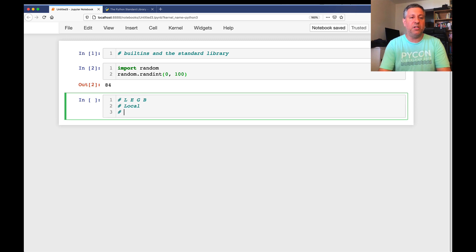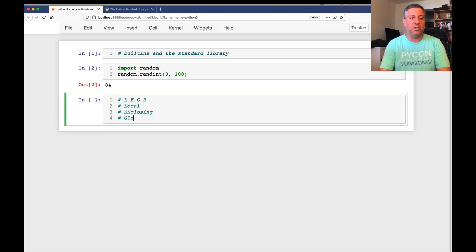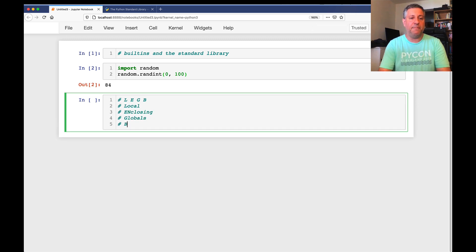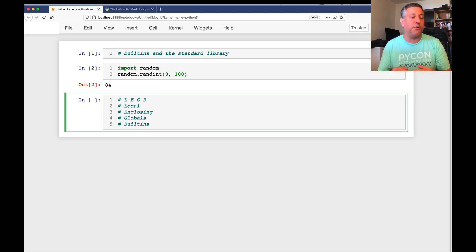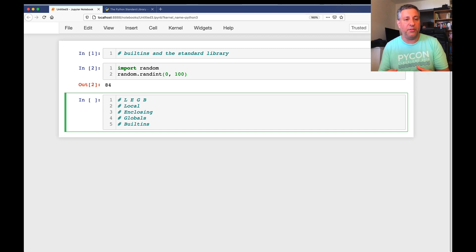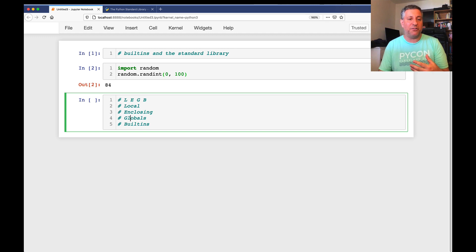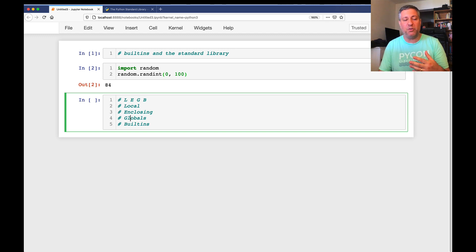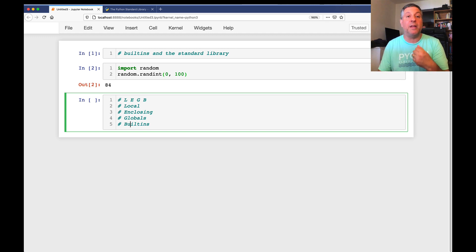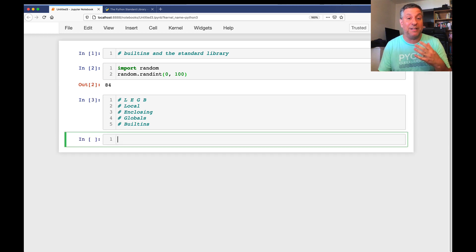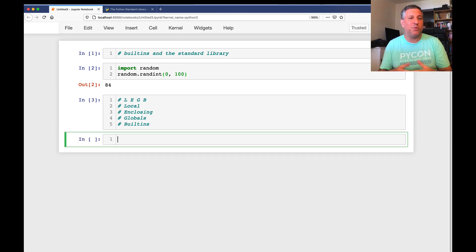That means local, enclosing, globals, and built-ins. Meaning that if we're in a function, it's going to look first for the local variables, then the enclosing scope. And if we're not in a function, or if we are and we didn't find in the previous two places, then we look globals and then we look in built-ins. So built-ins is actually a place that Python can look. So where is it?